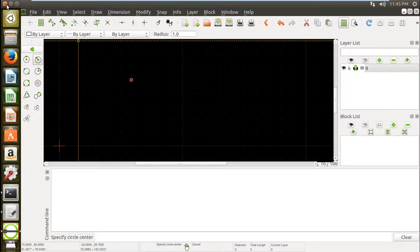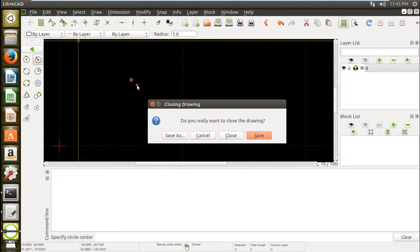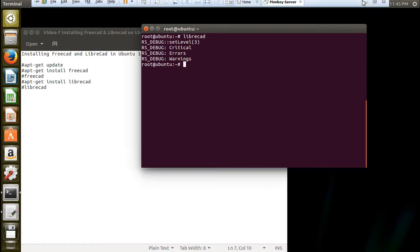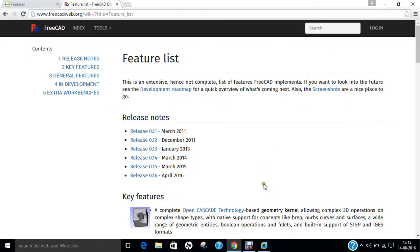So it's about the CAD designers. So in this video, I have demonstrated how to install FreeCAD and LibreCAD on Ubuntu 16.04. So do give this a shot and do install them, do share this video. Thank you so much.